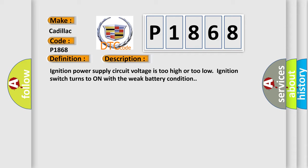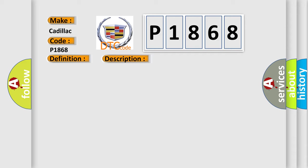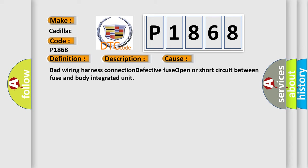This diagnostic error occurs most often in these cases: bad wiring harness connection, defective fuse, open or short circuit between fuse and body integrated unit.